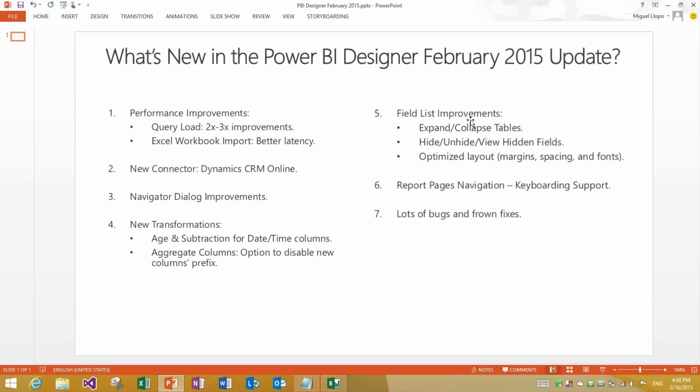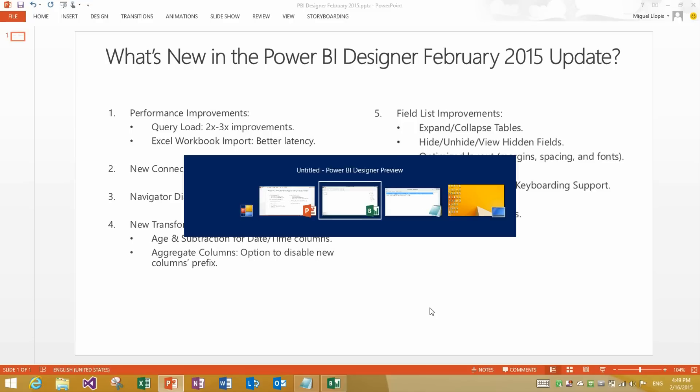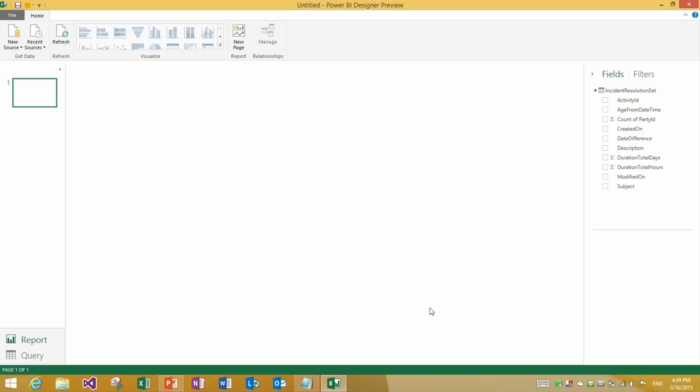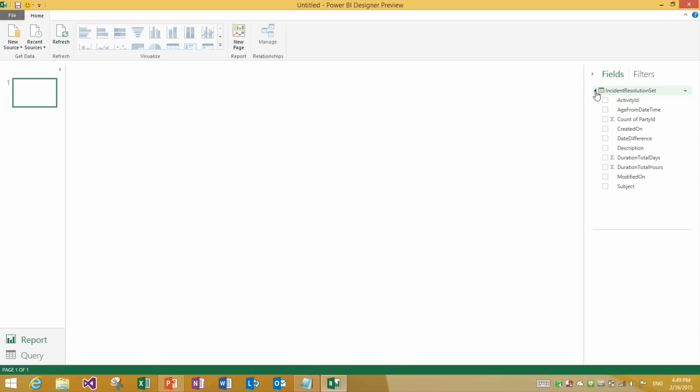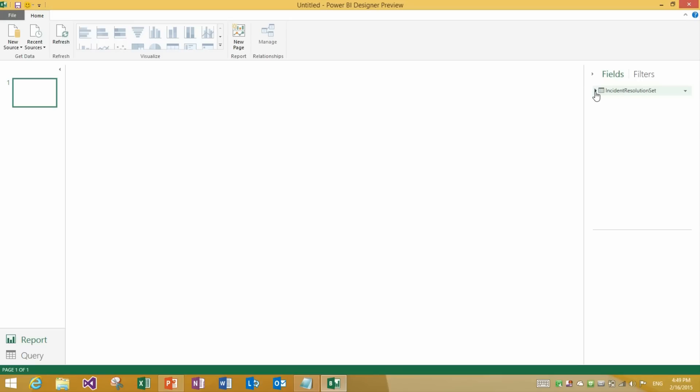Within the field list we have done a few things. The first one is the ability to expand collapse tables and the ability to hide and unhide fields within the field list. And we have also done some optimization of the layout in terms of the margins and spacing and fonts. So let's go back to the designer and take a look. My query just finished loading. So the first one as I was mentioning was the ability to expand and collapse the table nodes. This is very helpful when you are working with several tables as it will help you navigate easier.